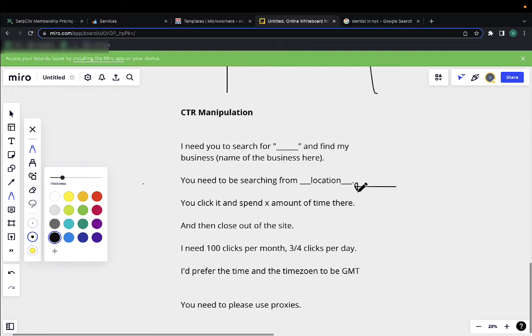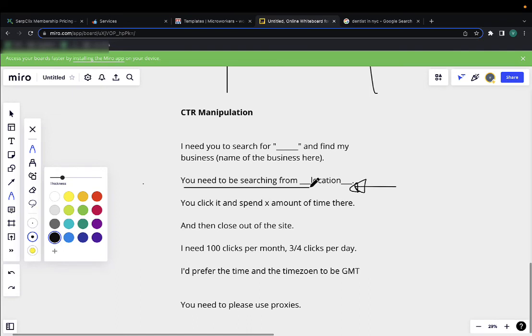Because if you have a business in New York City, you don't want to have people from across Europe searching for your business and trying to find it, because that doesn't make any sense and Google will immediately know that this is some sort of a click farm. So make sure you track these using some sort of test runs.